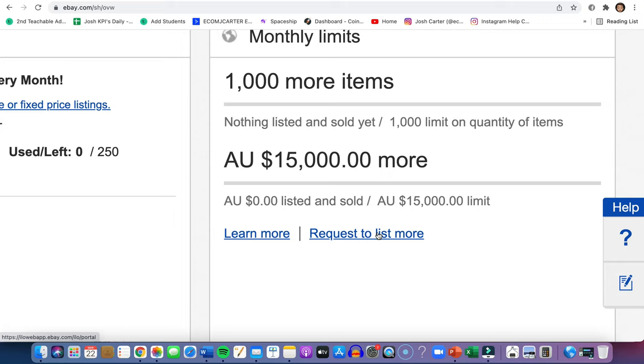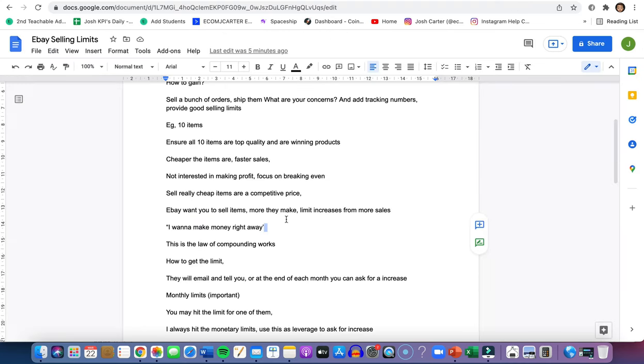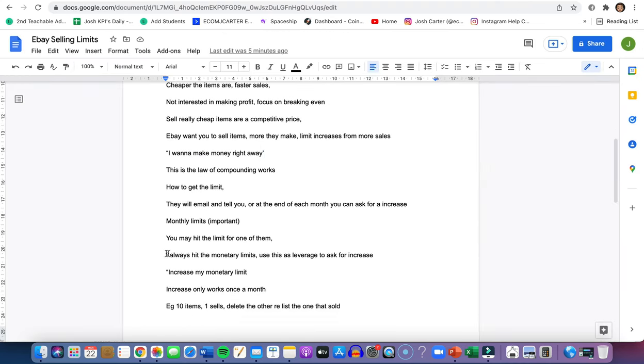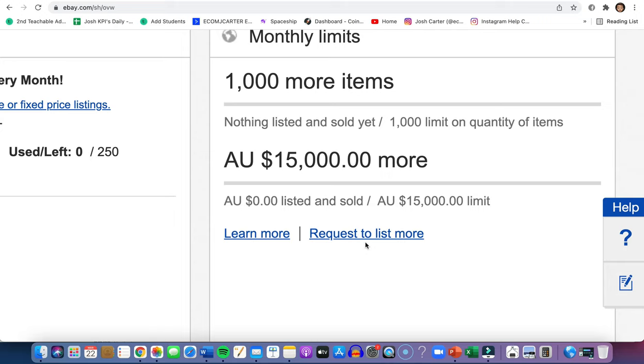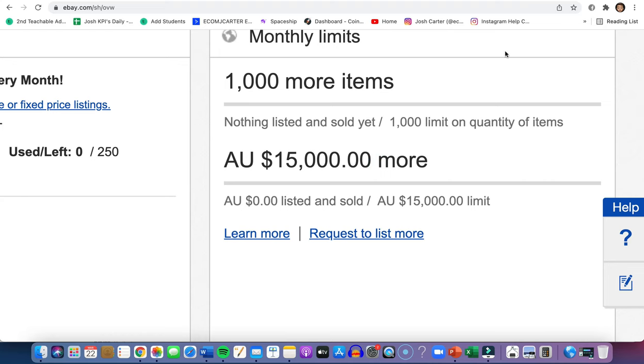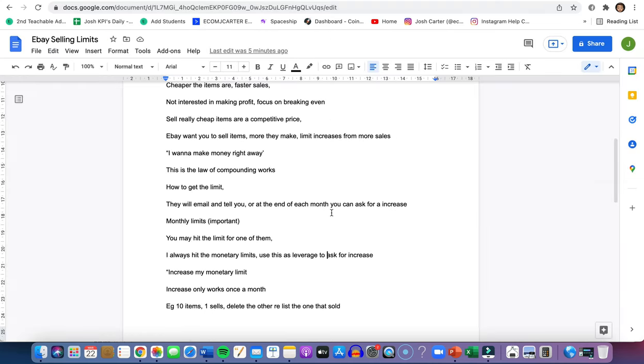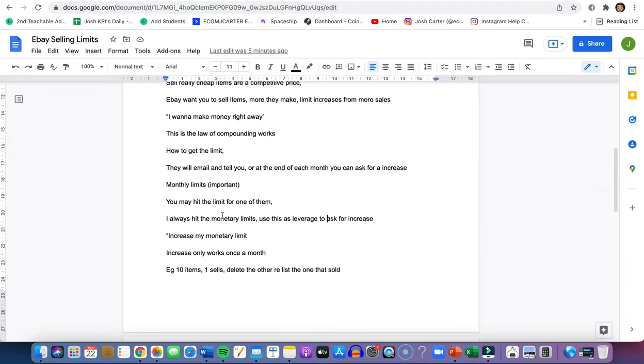If you don't get an increase, you're going to be patient and hope these items sell. If you hit your monetary limits, this is how you're going to get leverage if you say this to them. Instead of just saying I want to get a seller increase, let's say you've maxed out on this. Say we listed one product for $15,000. When it comes to the end of the month, go to them and say, I want to increase my monetary limit. They're like, oh, this guy actually knows what he's talking about.